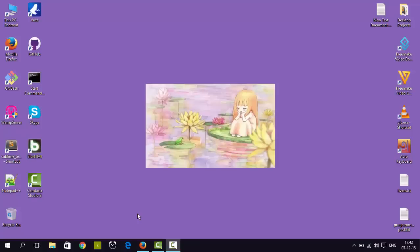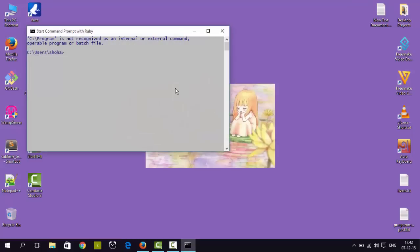First, we have to install Laravel 5 — that is our main task. I will open up my command prompt. Then, where I want Laravel 5 to be installed, I have to change my directory. I'll cd to the www folder, because I use WAMP server for my development purpose.